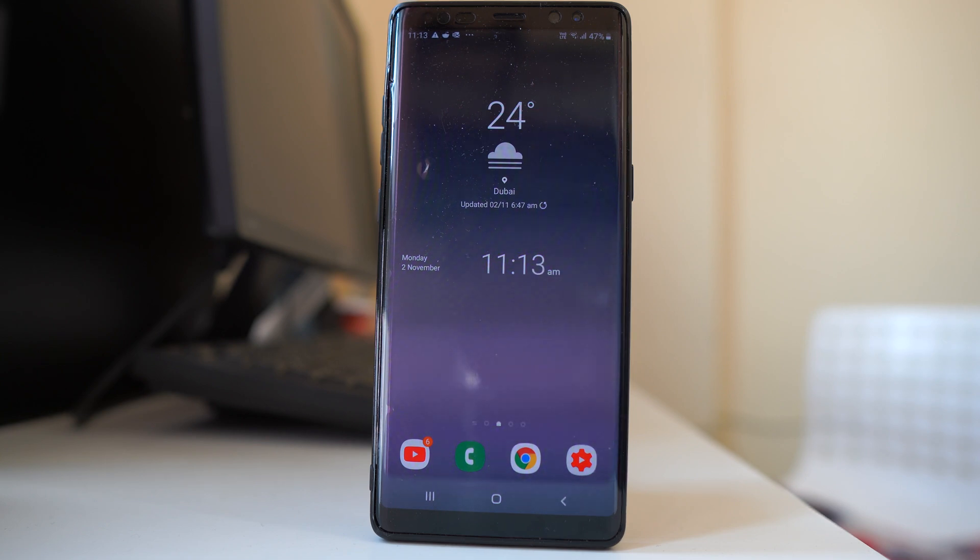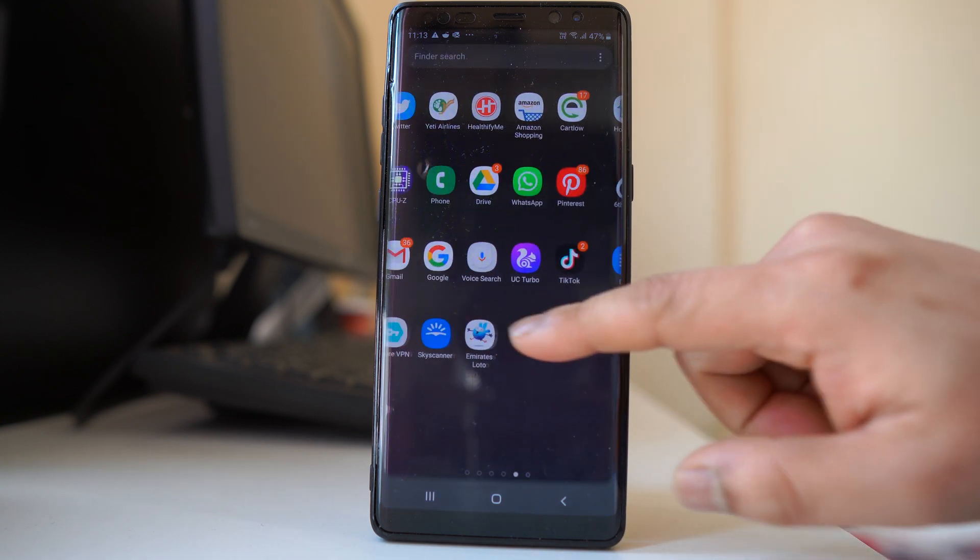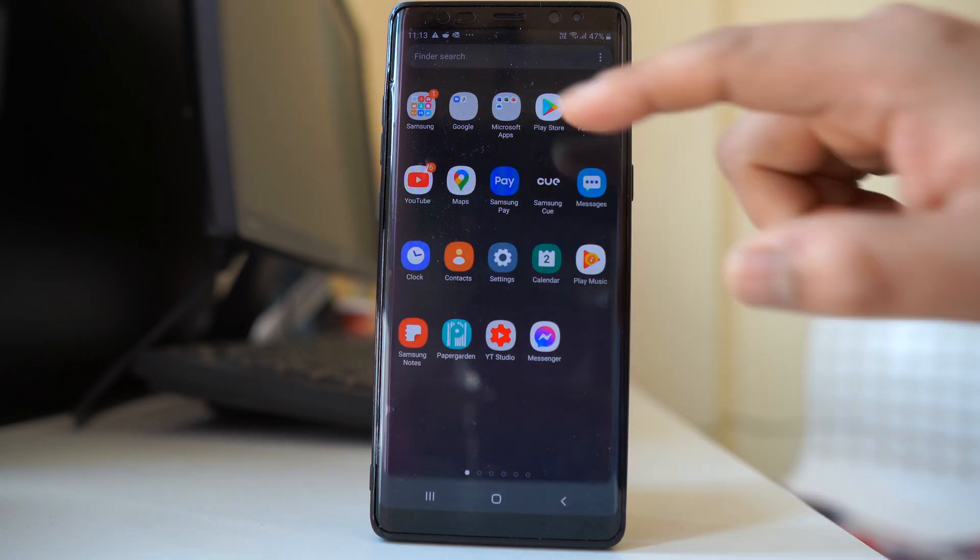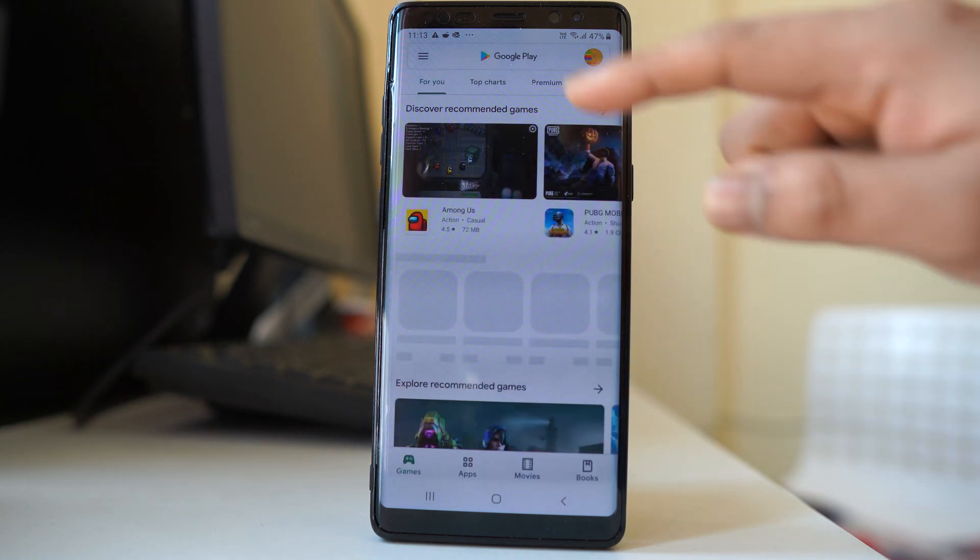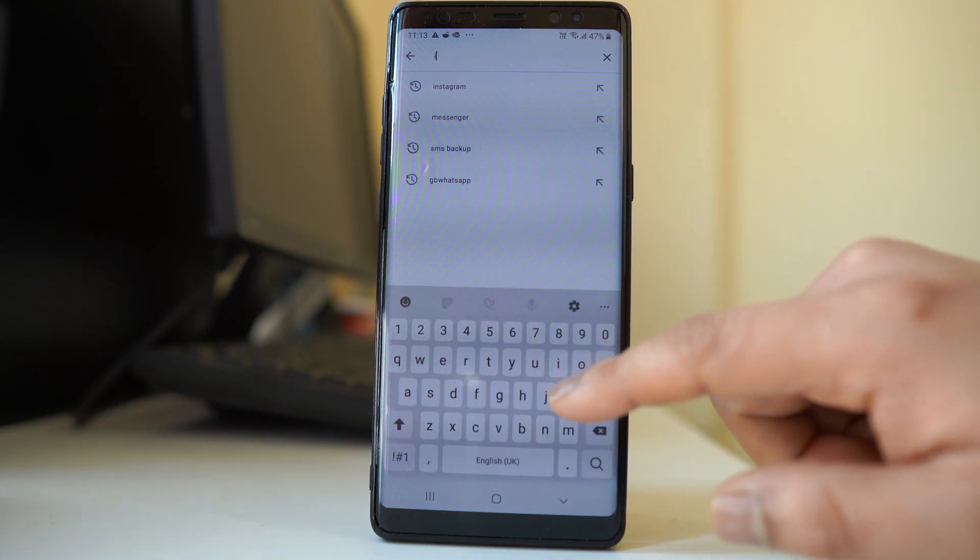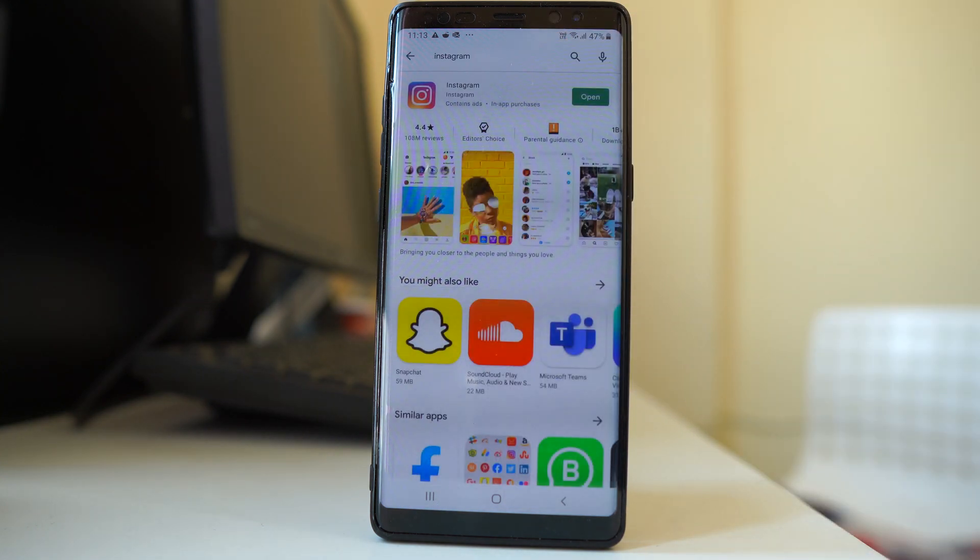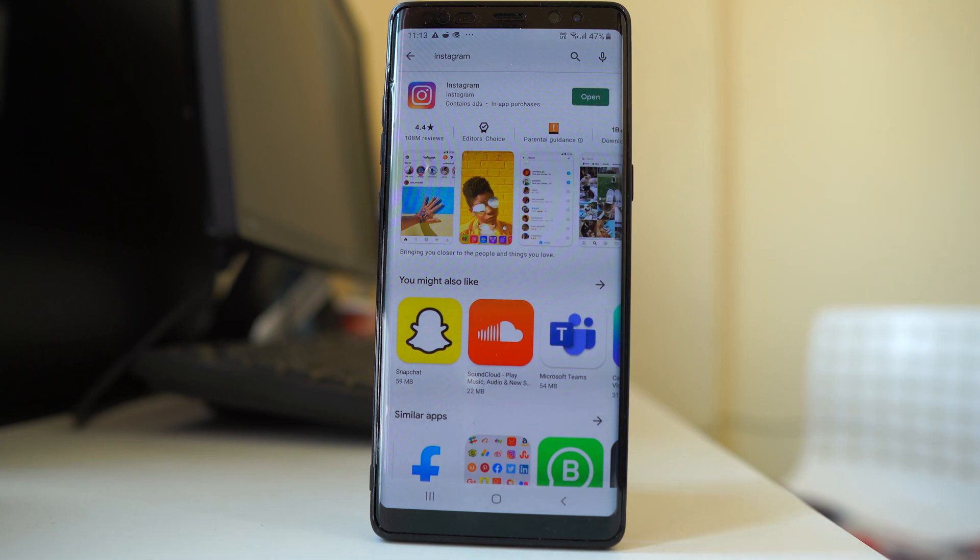Generally, the suggestion you will find is to update your Instagram application. If you go to Play Store and search for Instagram, you will see that there is no update available for the Instagram application.